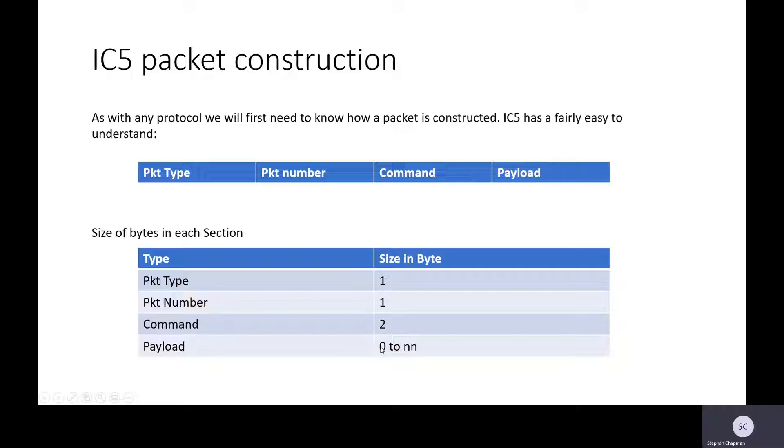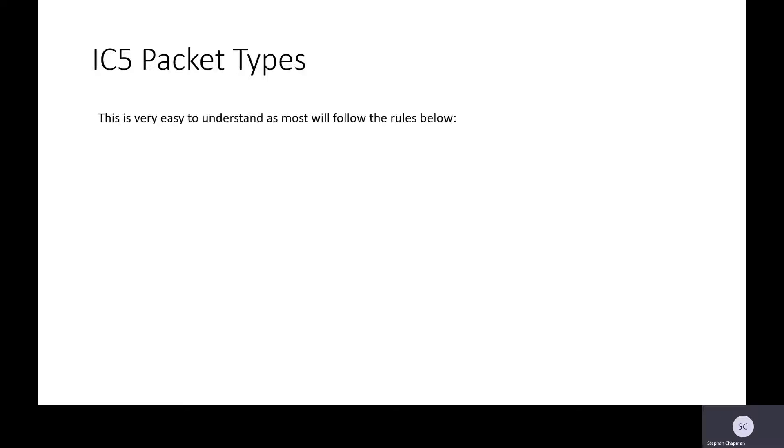The packet type is one byte, packet number is one byte, the command is two bytes, and the payload can be from zero to NN depending on the command.